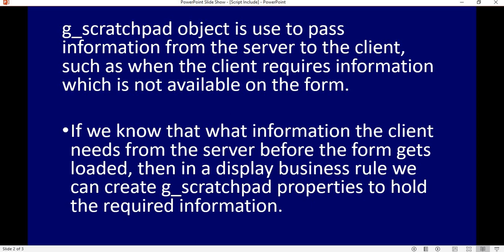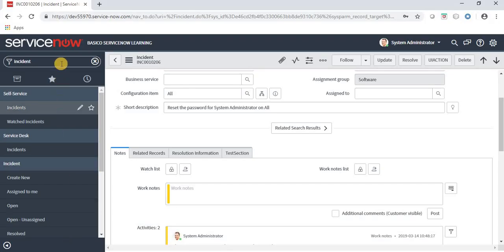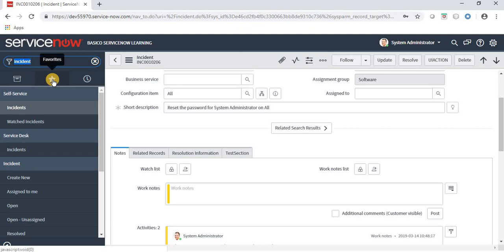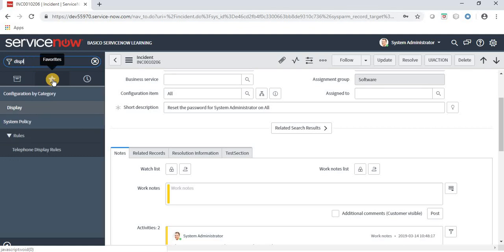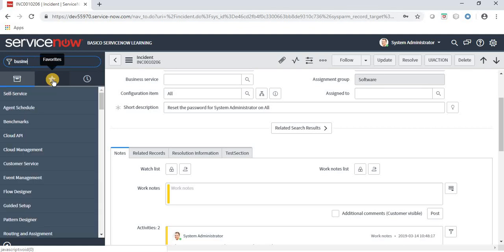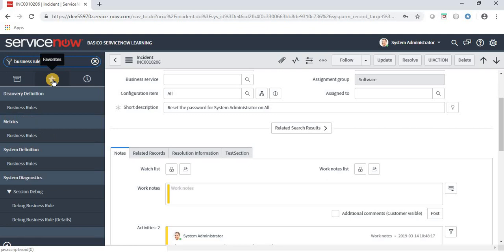Let's move to the ServiceNow application again. We have to create a display business rule. To do all this type of work, we always need an admin role — to write a business rule or a client script, we need an admin role.